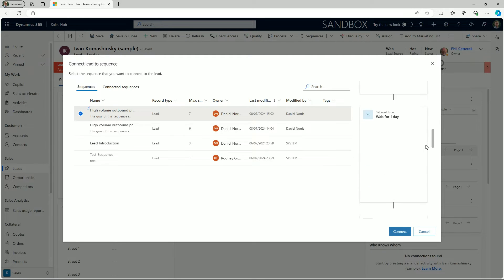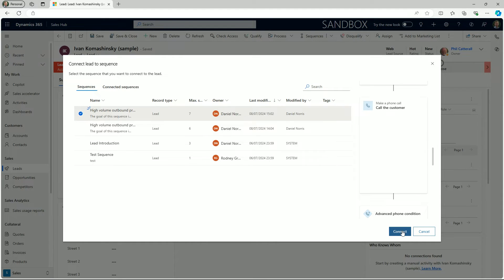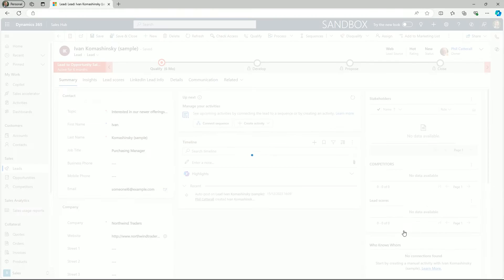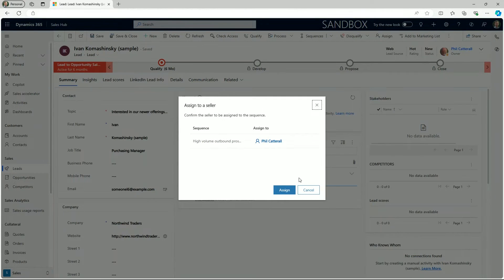Each sequence has a preview of the steps on the right hand side providing a deeper understanding of the journey the prospect will go on. When we have chosen the sequence we can quickly attach the record to it.